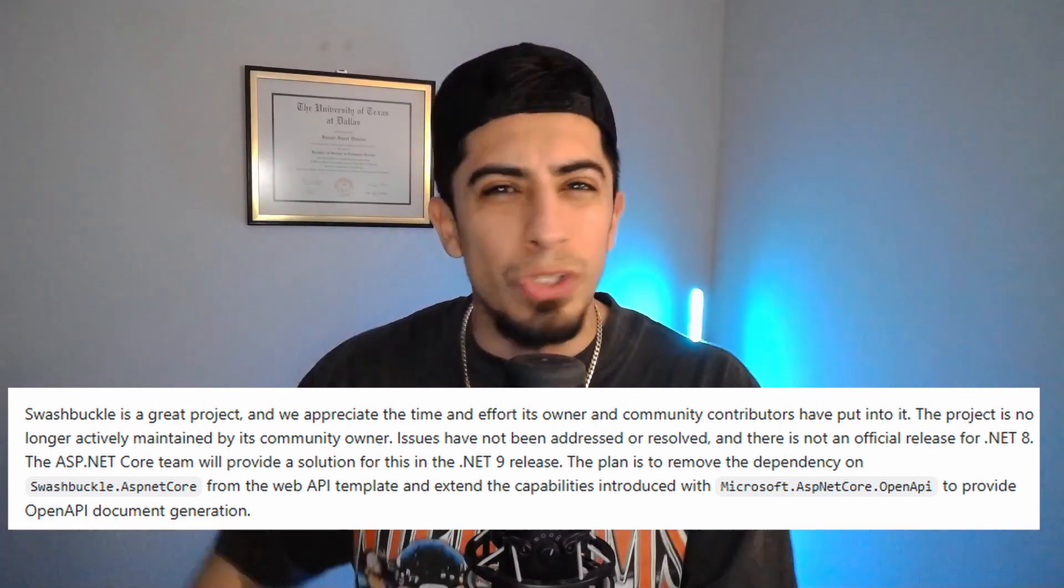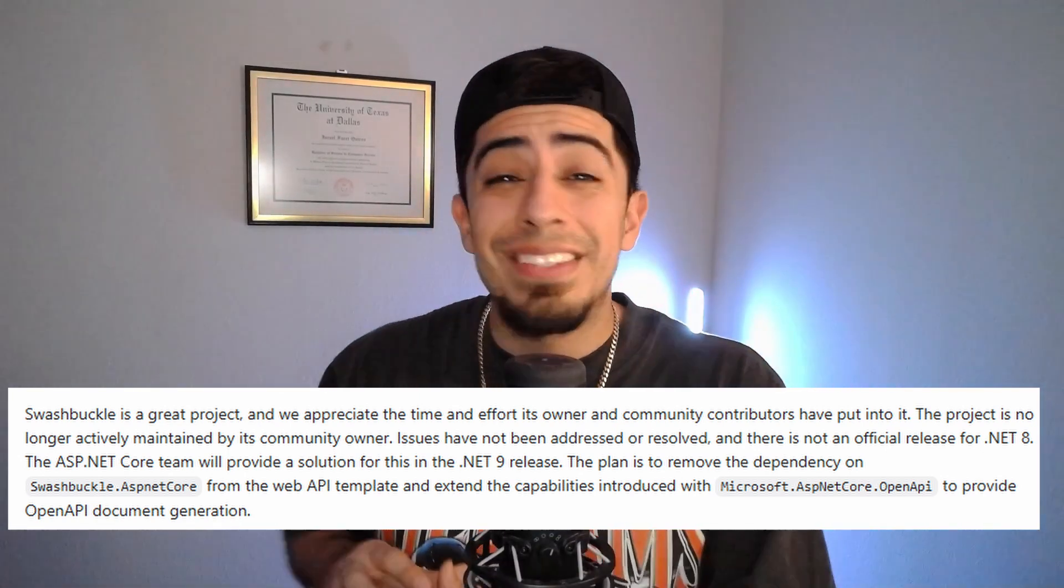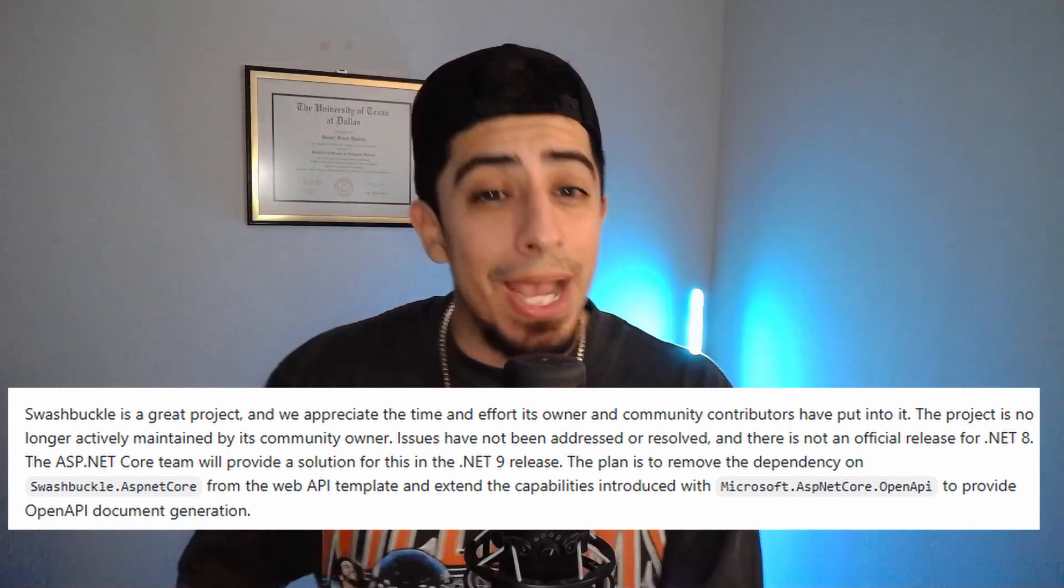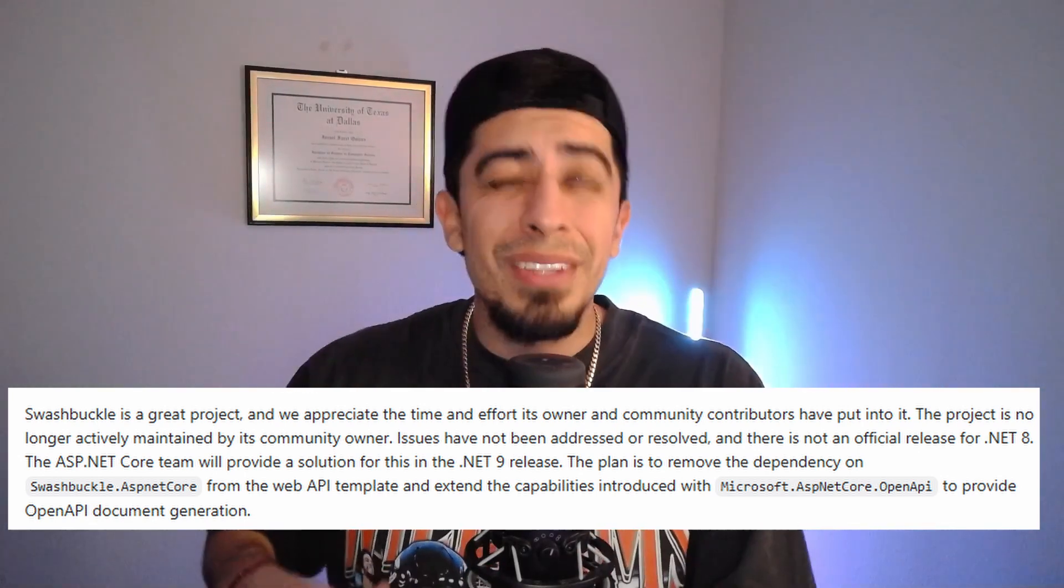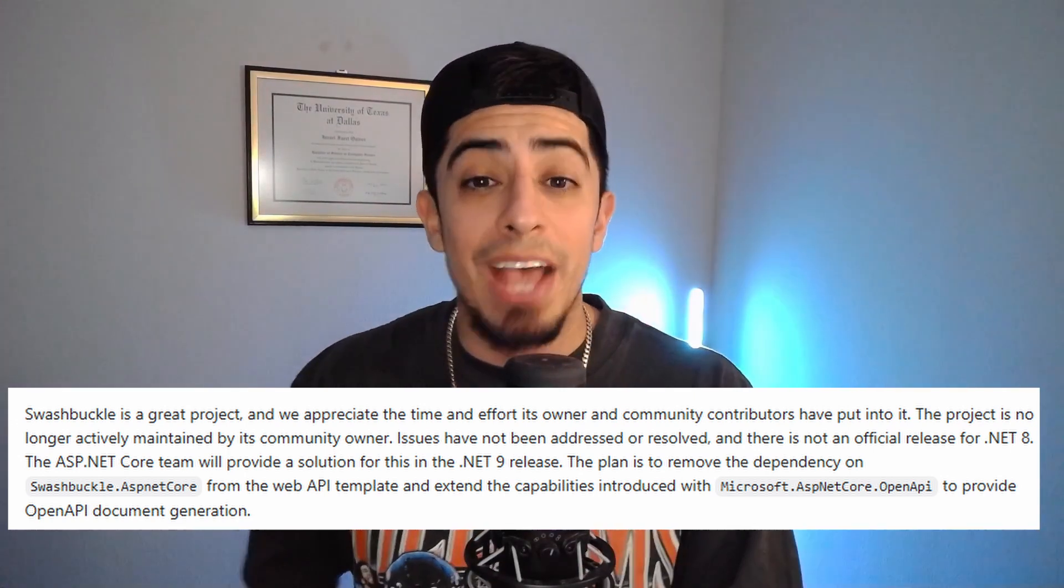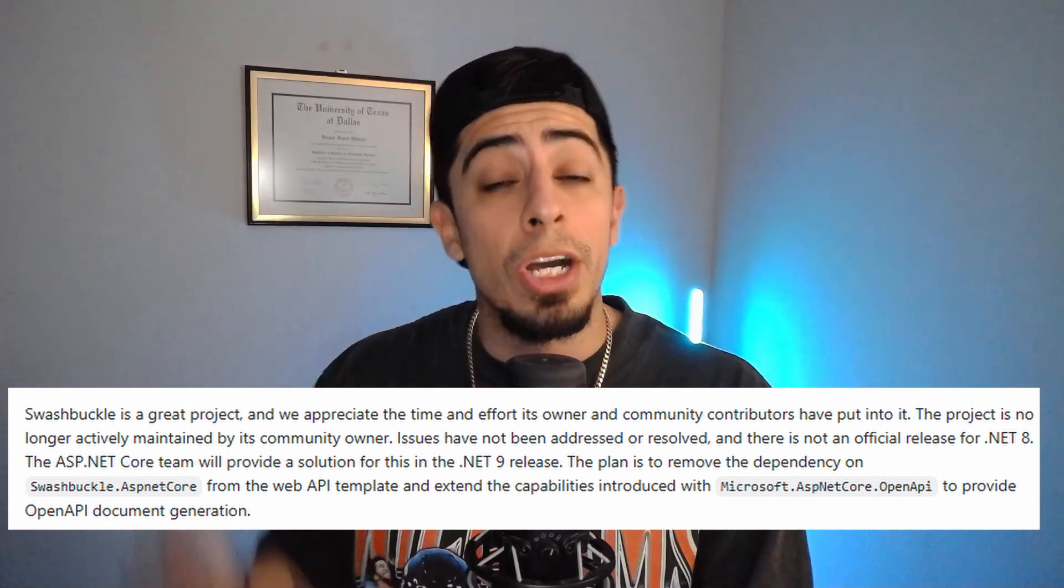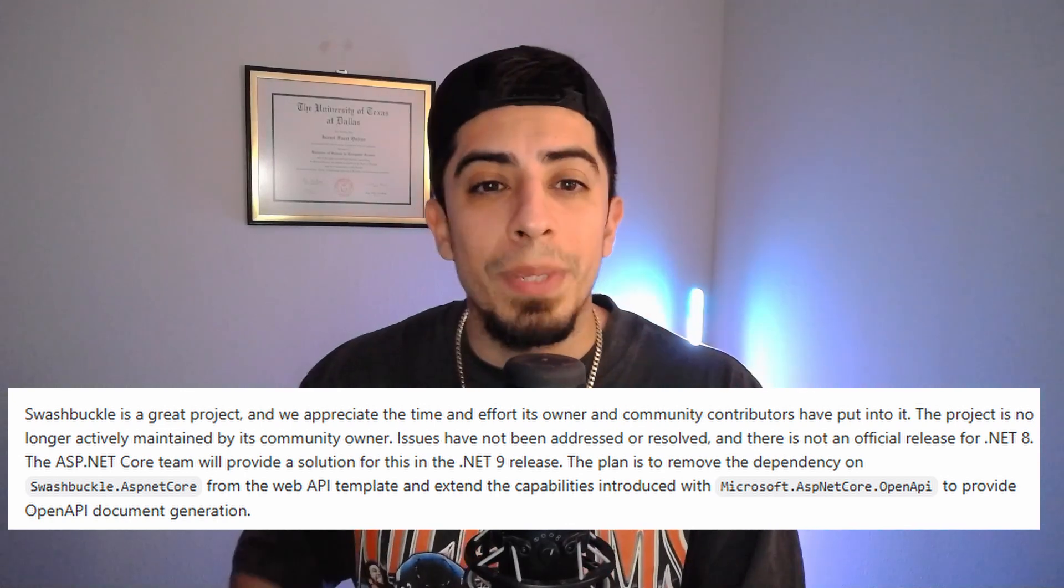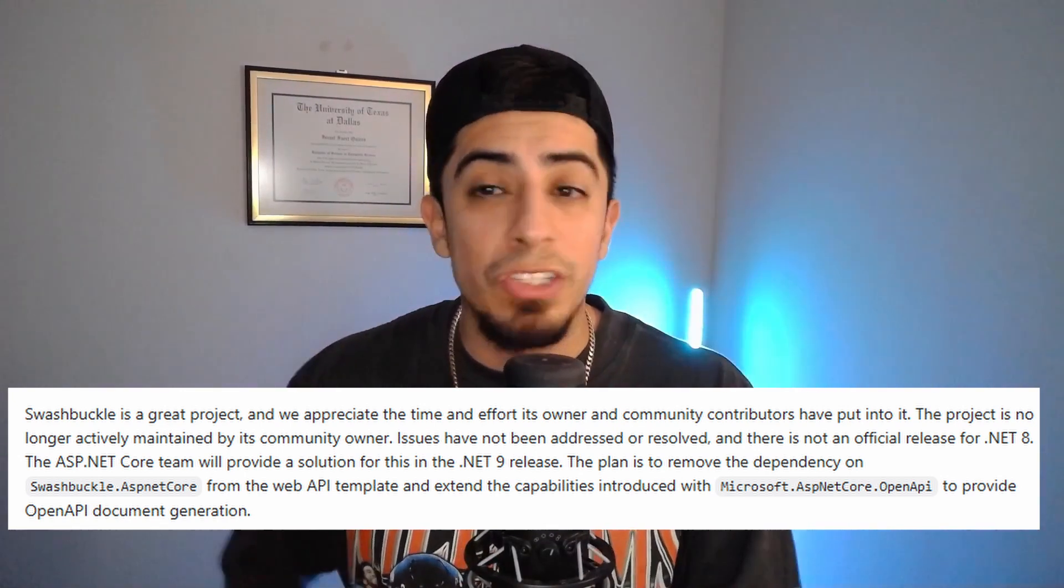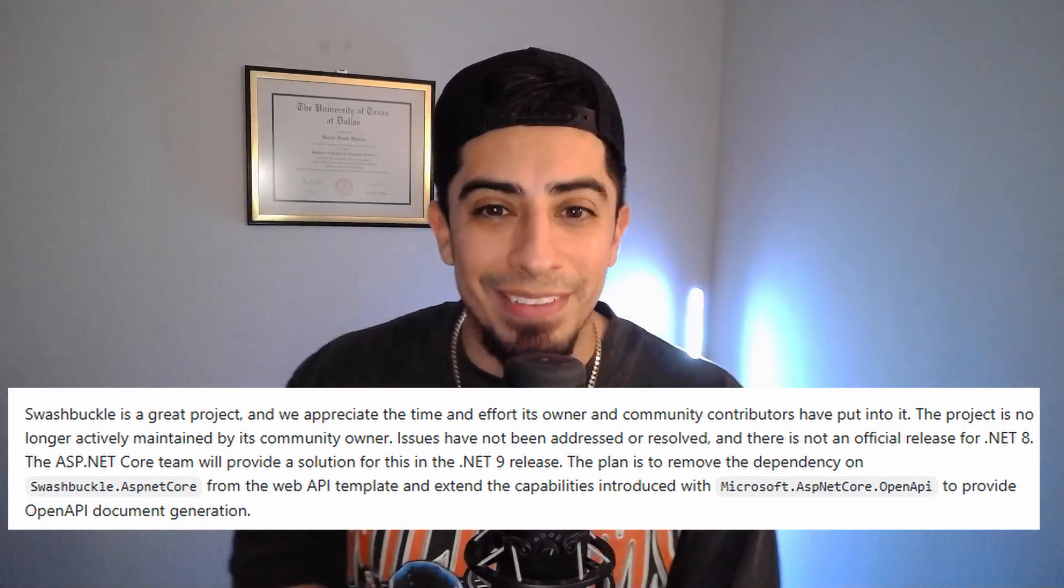So why did they do this? It's because while Swagger still works, it's not being actively maintained and cared for by its community owner. So nothing's really getting fixed or resolved, and there wasn't even an official release when .NET 8 came out. As well as the .NET team want to cut down on third-party dependencies, which makes sense because they've been working on and developing their open API package, which is now what comes installed whenever you look at your program.cs.